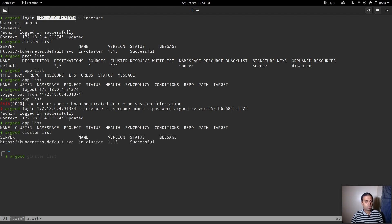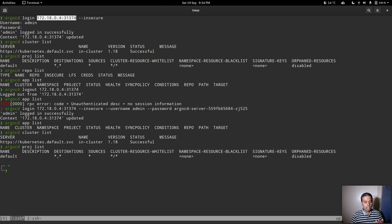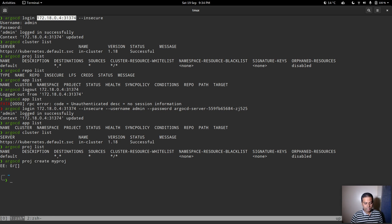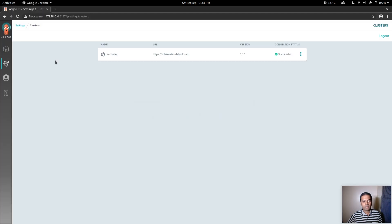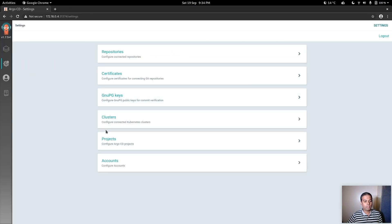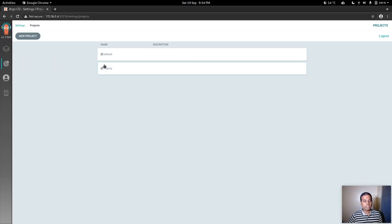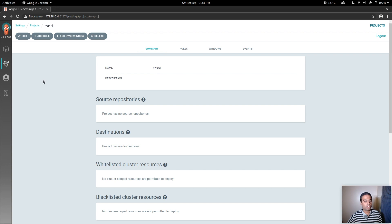We have one project — the default project. If you want, you can create additional projects: 'argocd project create my-project'. Running 'argocd project list' now shows the new project. Going into the web interface under Settings > Projects, you can see the 'my-project' entry we just created from the CLI.